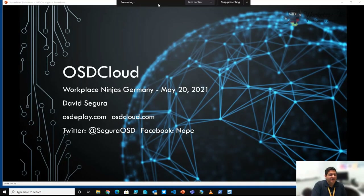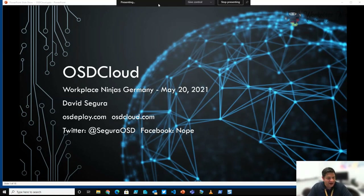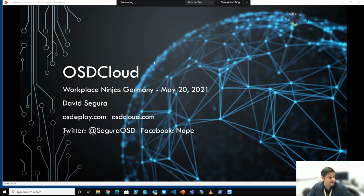First of all, thanks for having me here. I am honored to be able to present on OSD Cloud, and I'm honestly taken aback by the reception it's had. It's been really positive so far.